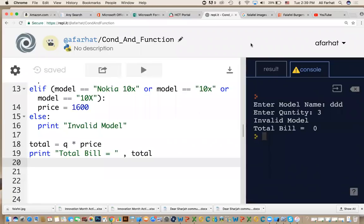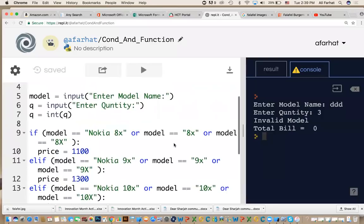In the first part, we had this program calculate the total price or total bill. What we want to do is that we want to be able to apply discount to the total bill. And I'm asking you to create a function.